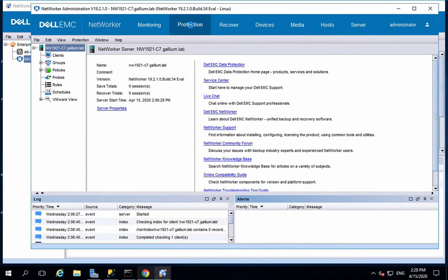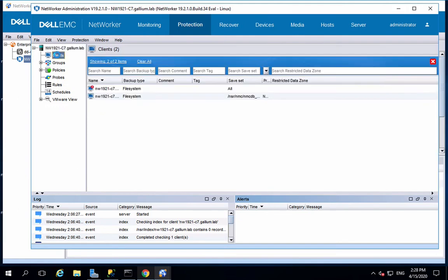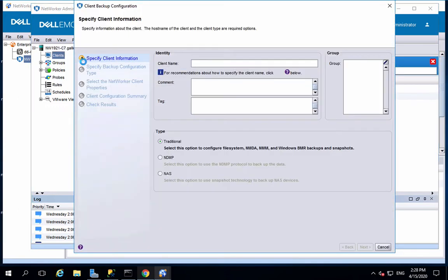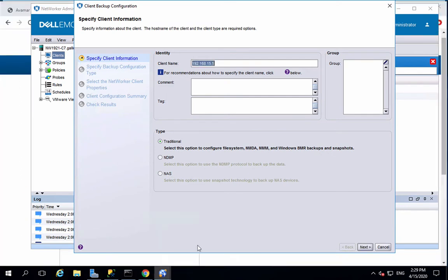Next, in Networker, create a new client and add the address of the Isilon. Choose NDMP protocol for backups.